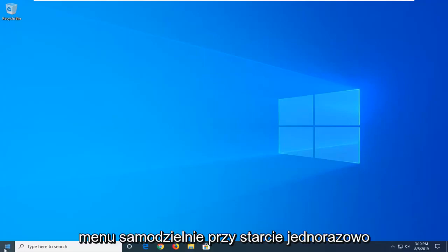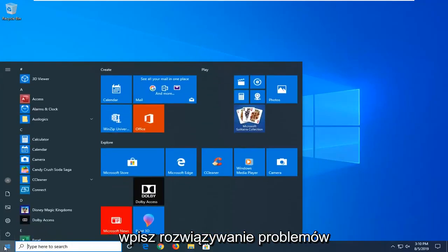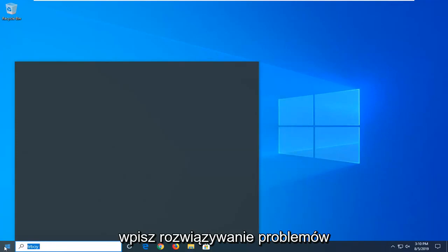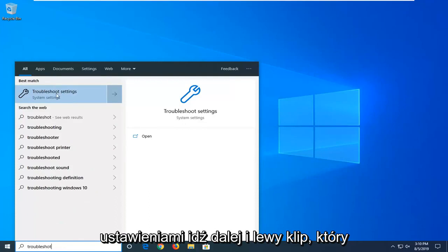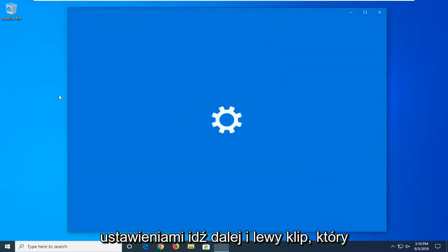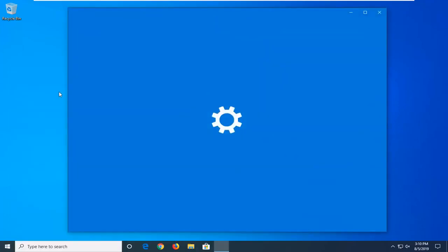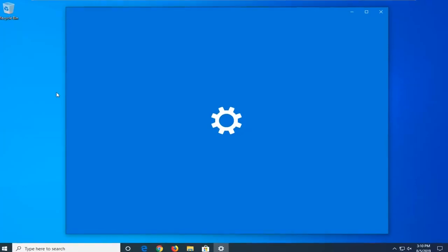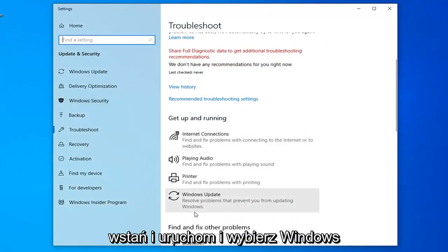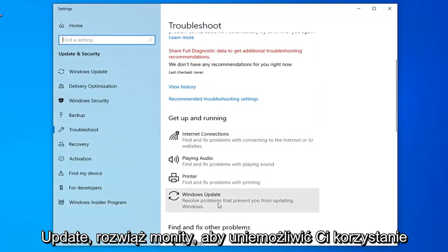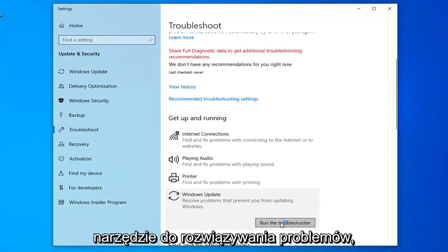First thing I'd suggest would be to open up the start menu — just click on the start button one time and type in 'troubleshoot.' The best match should come back with Troubleshoot Settings; go ahead and left-click on that. Scroll down on the right side underneath 'Get Up and Running' and select Windows Update to resolve problems with updating Windows, then select Run the Troubleshooter.